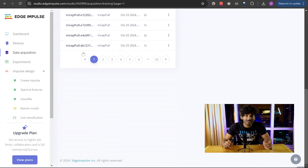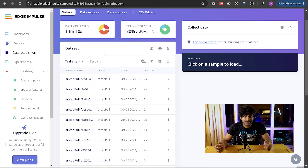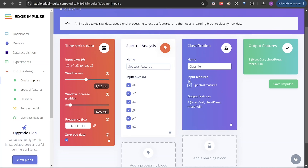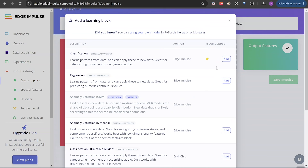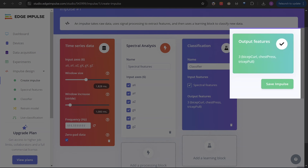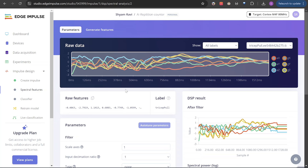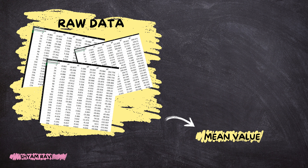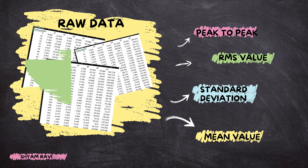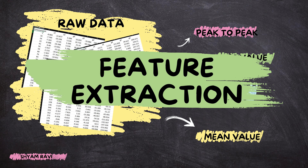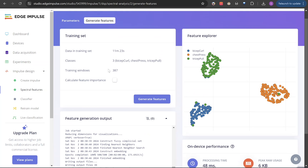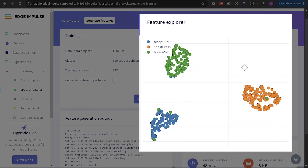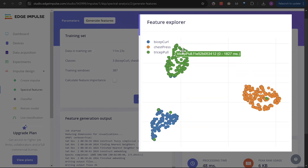After uploading the data to Edge Impulse, there are 3 parts in impulse design: the input block where we choose the axes, the processing block which converts the raw accelerometer data into meaningful features like mean value, standard deviation, and RMS value — this is called feature extraction — and the learning block where we choose the ML algorithm. It's again a classifier as we have to classify between the 3 exercises. Edge Impulse plots these features on a map, and if they form unique clusters for each label, then the ML model should also be able to classify the labels accurately.